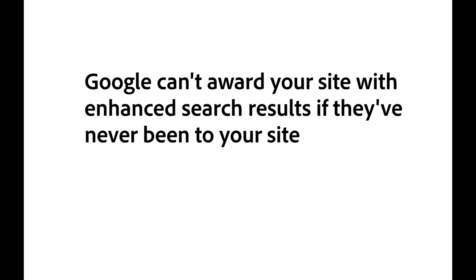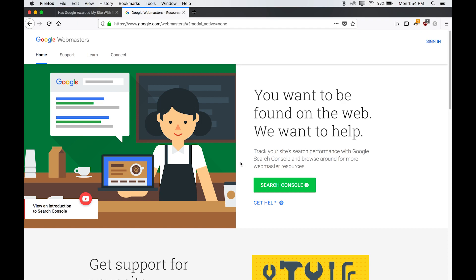So after getting an account with Google Search Console, you'll need to wait for them to visit your website and start collecting the data on your site. And if you do add new pages or update a page, it takes time for Google to visit your site again and archive this information. So just be patient.